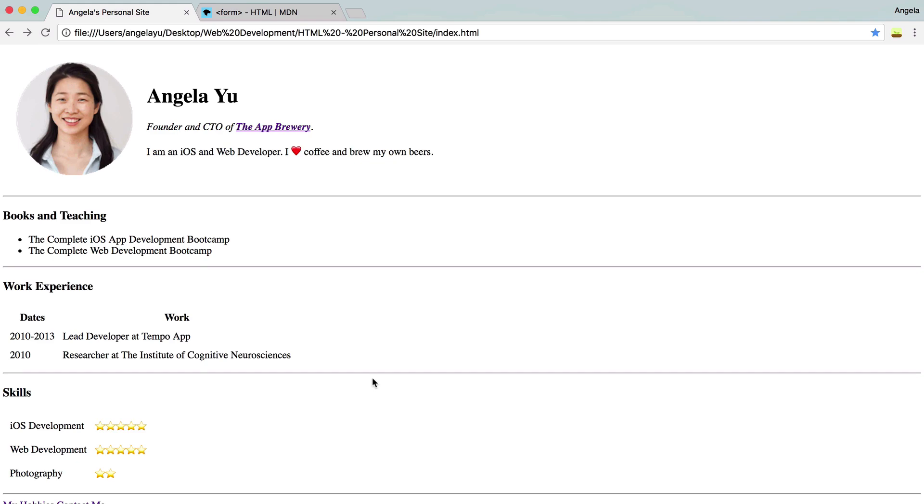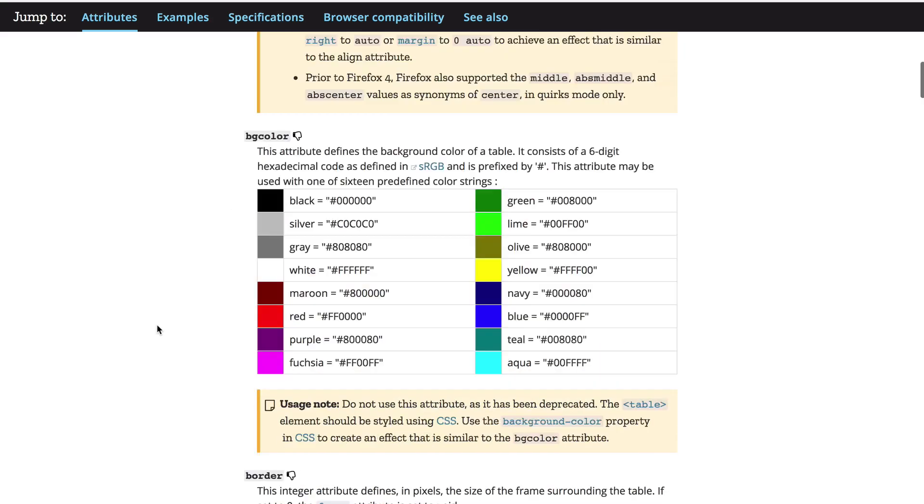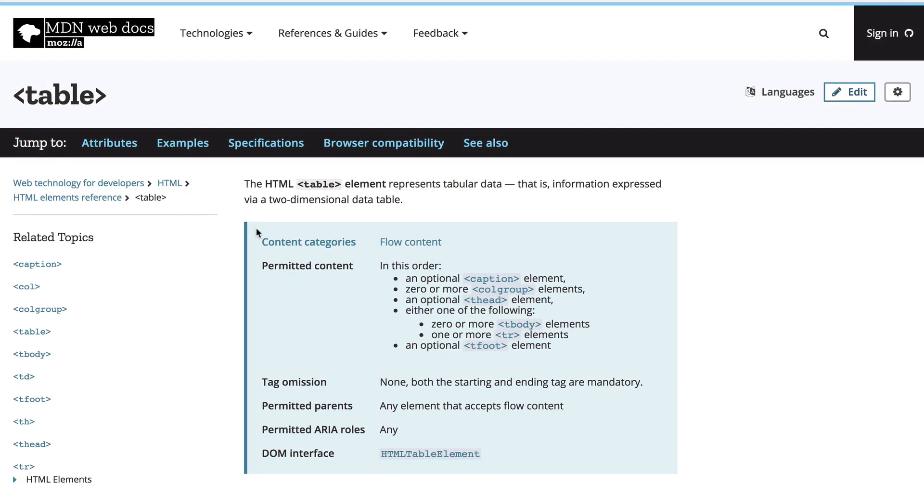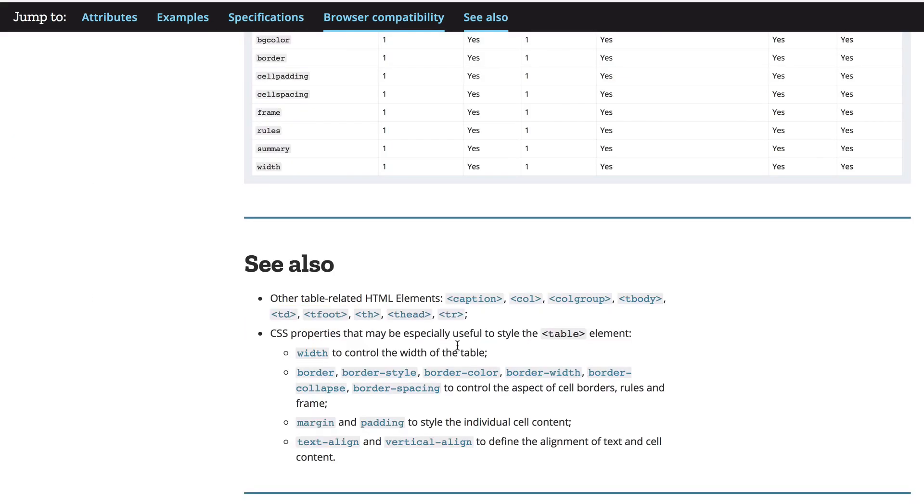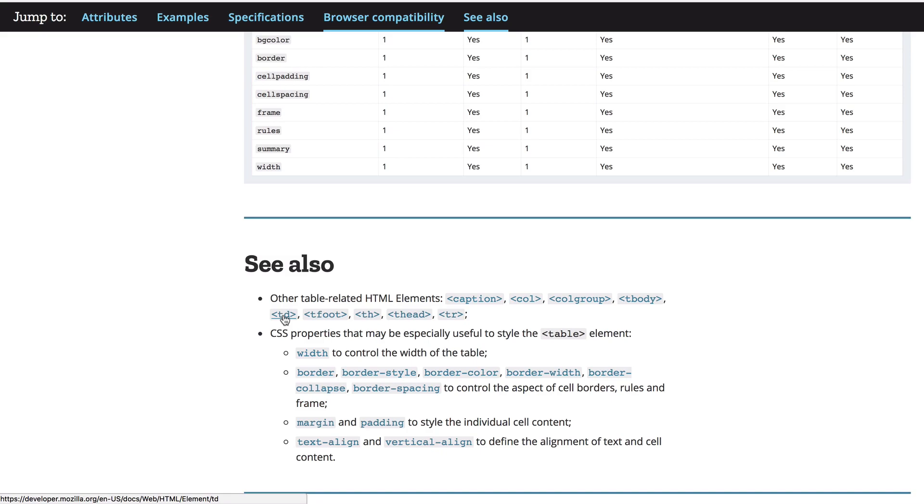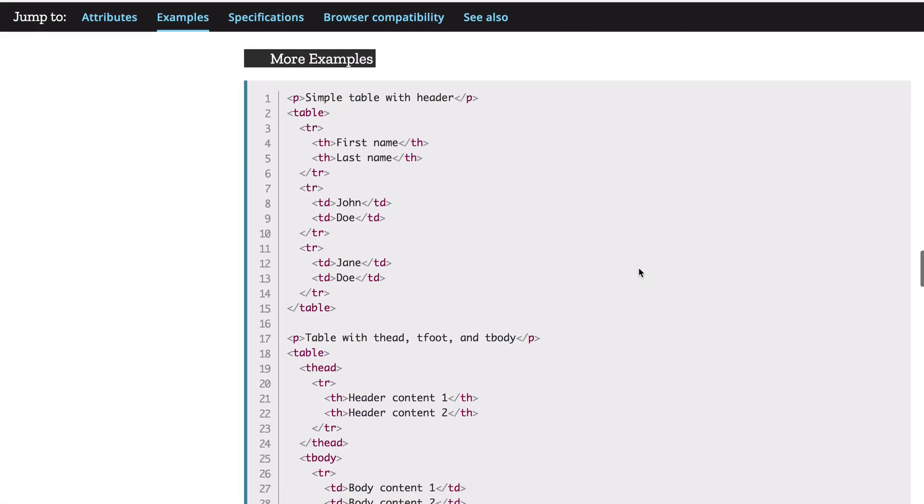All right. So if any of that was confusing or difficult, make sure you watch the video again and also have a read of the MDN Web Docs on not just tables, but also thead, tbody, tfoot, TD, TH, etc. You can have a look at the example code and see some other examples of how you can use tables, rows, and cells.